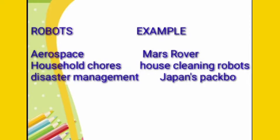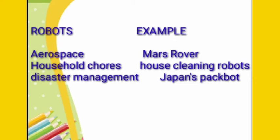Robots are these days being used in many different and diverse fields. You can take an example as aerospace. The example can be Mars rover where the images and samples are being collected from Mars surface and Robonaut. Household robots are basically used for house cleaning purposes. Disaster management, like Japan's backboard robot which inspected damage at Fukushima Daiichi nuclear power station.